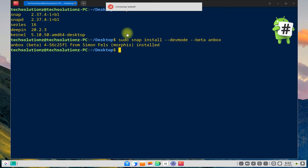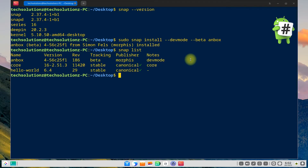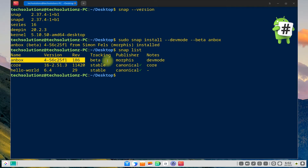Anbox is now installed on your D-Pin Linux OS. You can use the snap list command to check for installed snaps. You can see Anbox is there in the list.